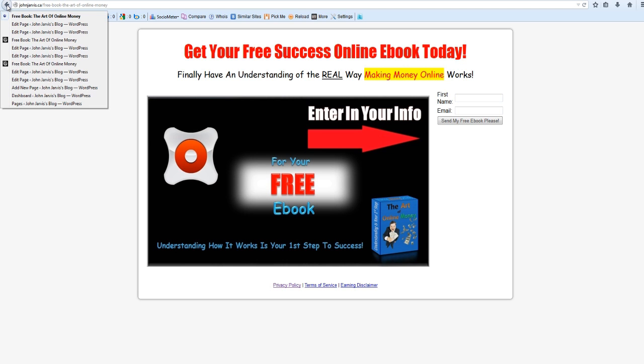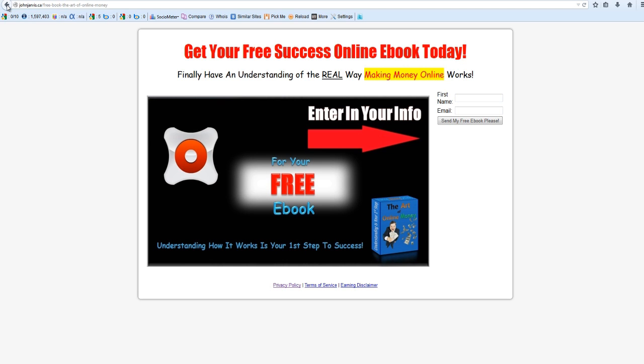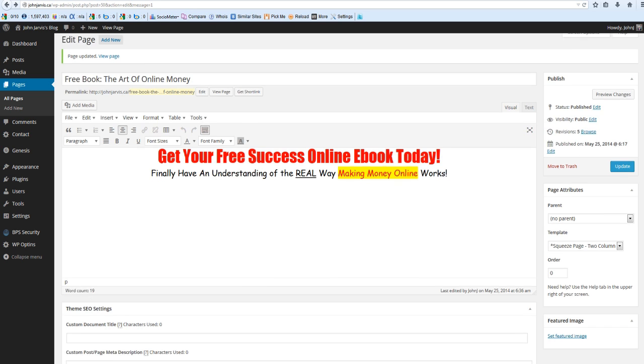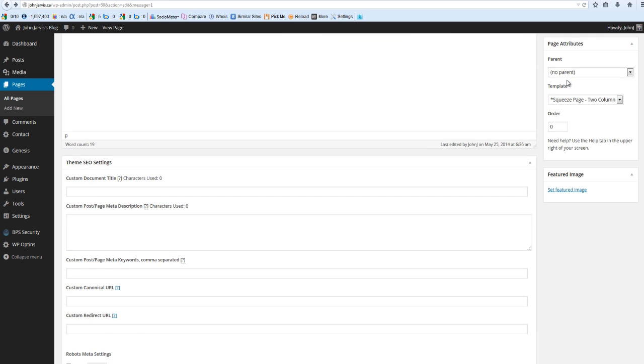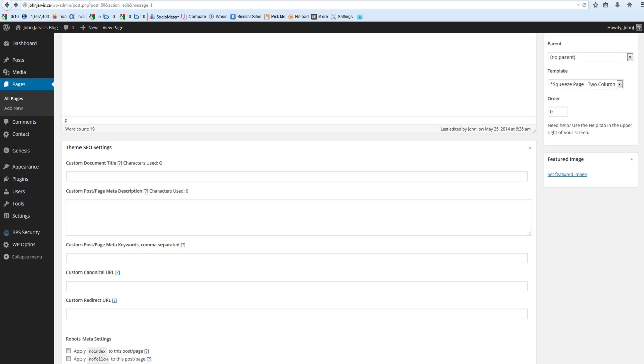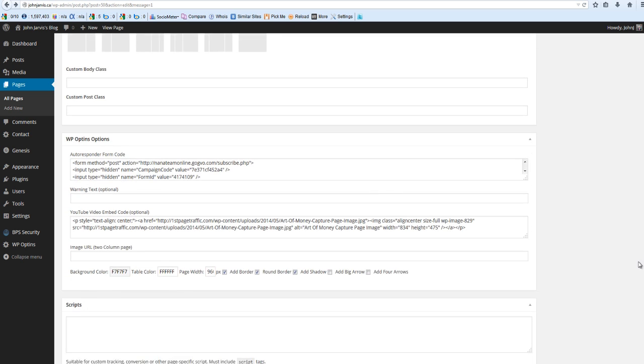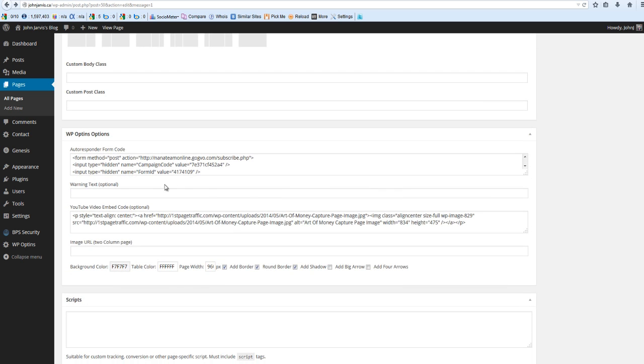Now again, the steps. You've got your page created, you've got your text edited the way you want it. Over on the right, this is Squeeze Page, Two Column. Down here, you've got your autoresponder form code.